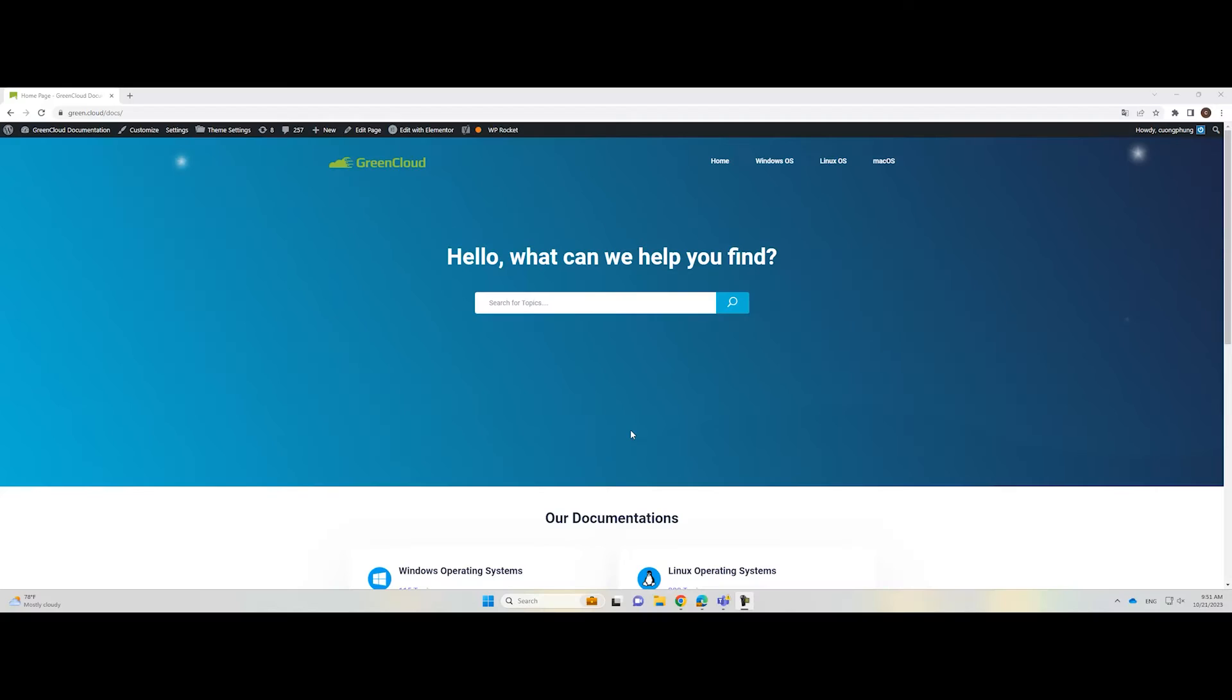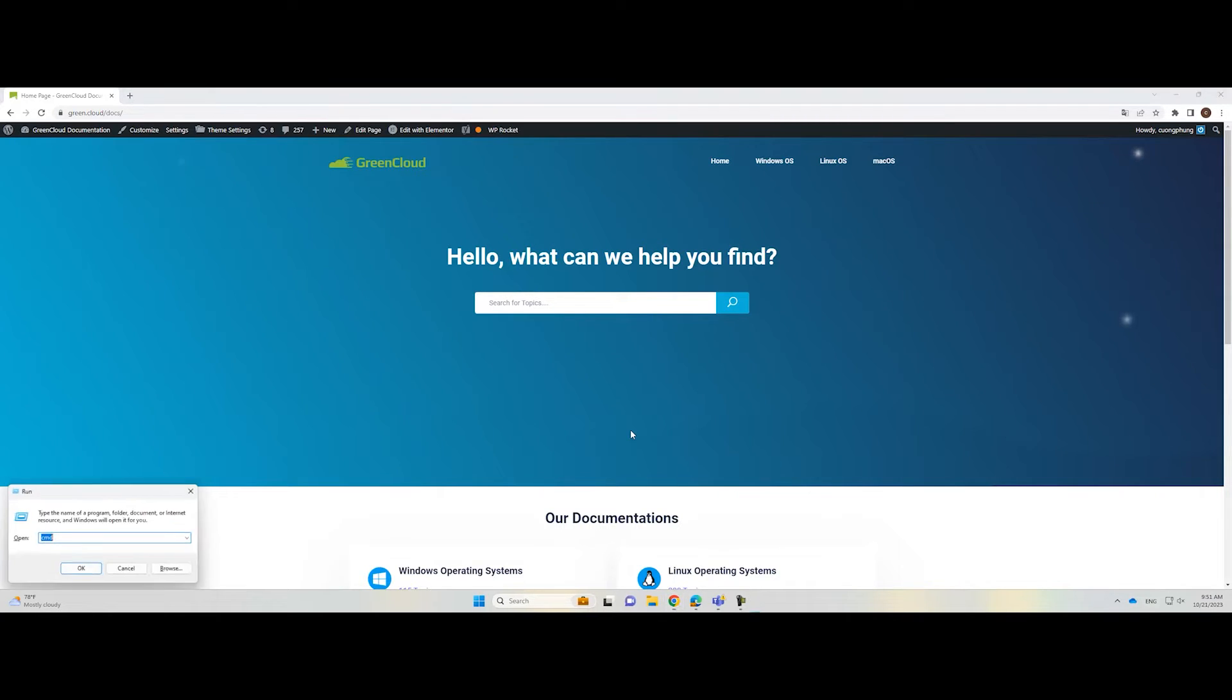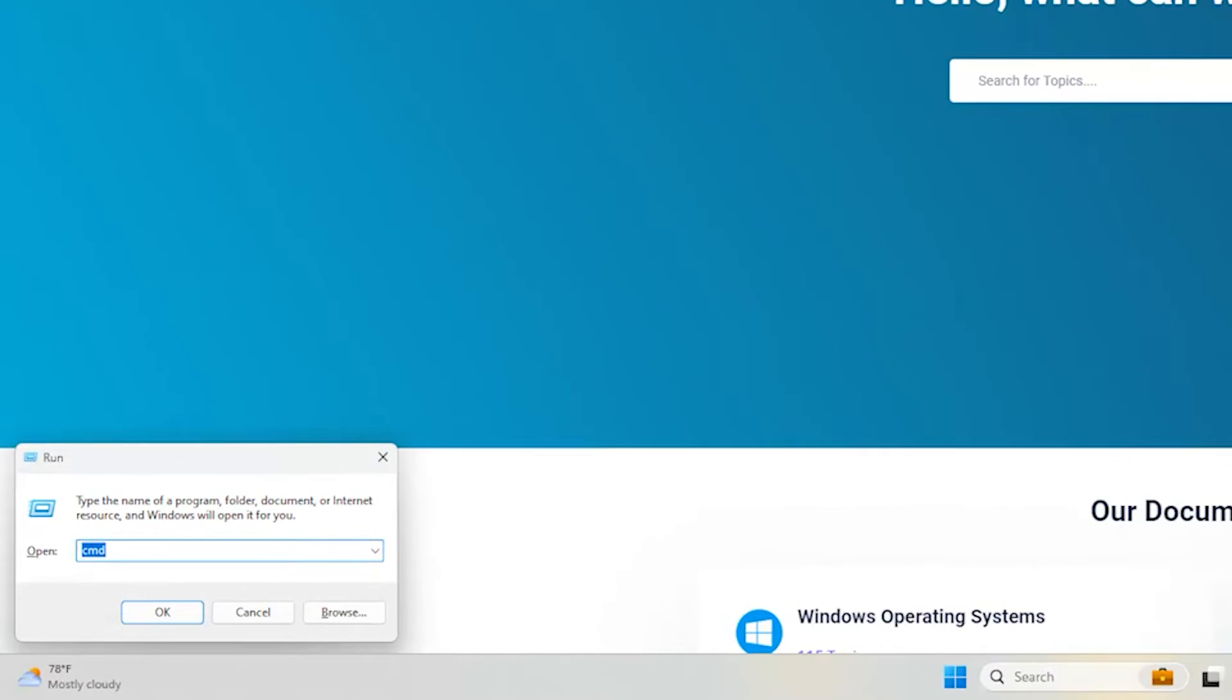Some users have found that the file FFmpeg.dll goes missing after updating an application. The solution is to copy the file FFmpeg.dll from the older version folder to the latest version folder. Now, open the Run dialog, then type the following path.